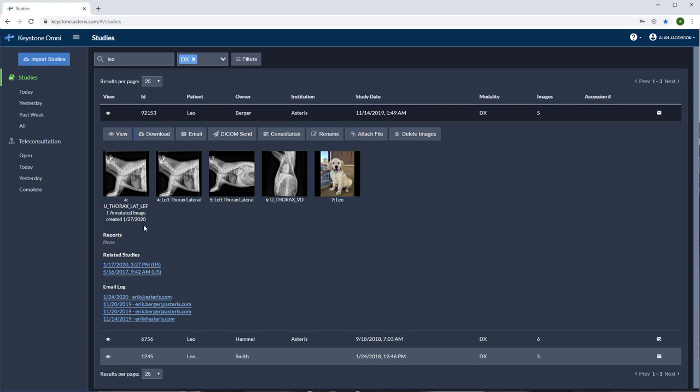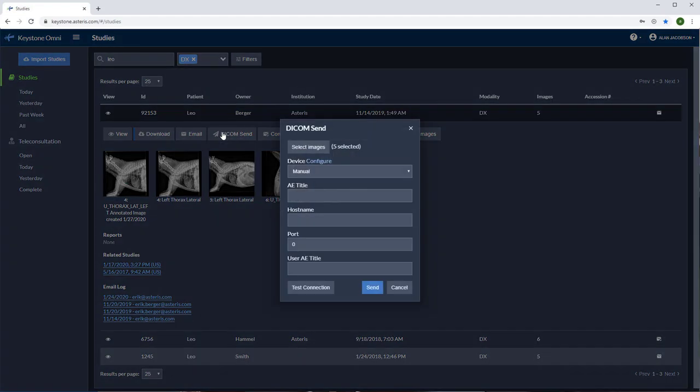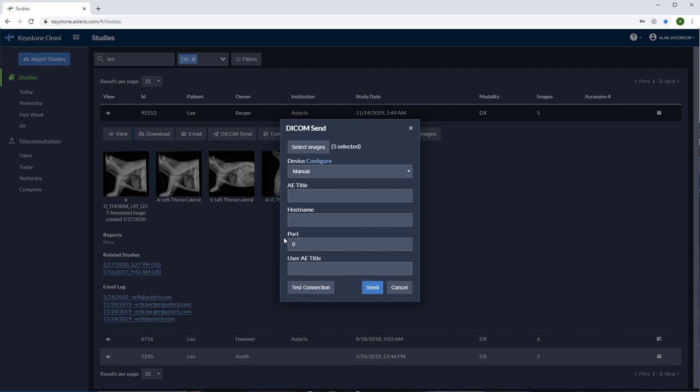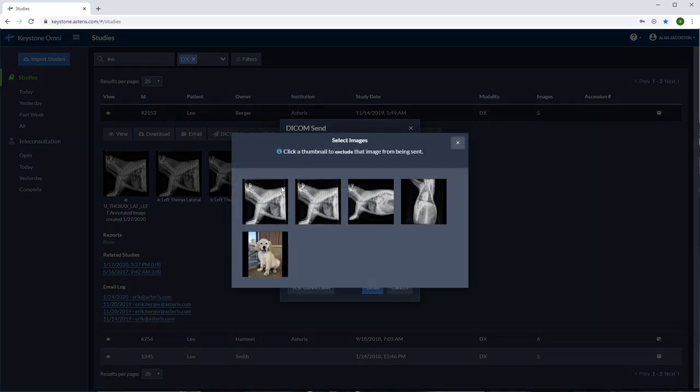Our next tool is the DICOM send feature. Send DICOM images directly to your radiology service. Just add the AE title, hostname or IP address, and the port number provided by your radiology service. After you add the DICOM demographics here, you can test the connection and select how many images you'd like to send.